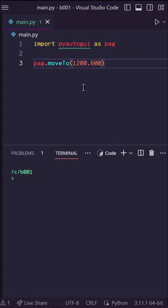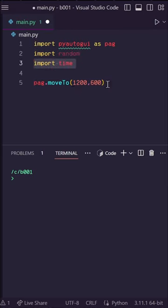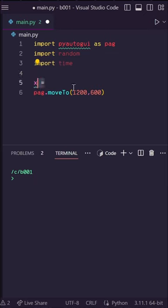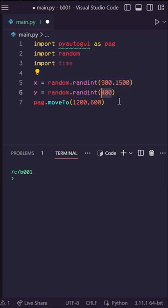If we wanted to randomize it and run it forever we could easily do that. Let's import random and import time. Next let's select a random x variable between 900 and 1500 using random.randint and the same for y between 400 and 800.